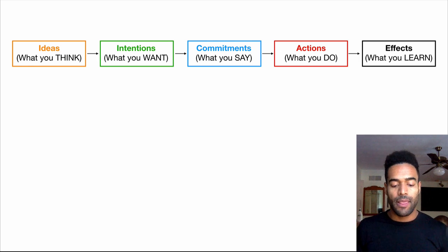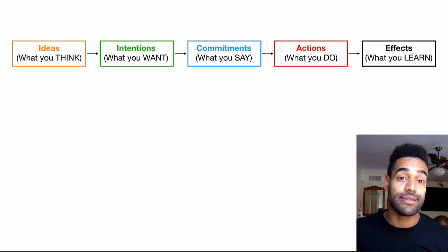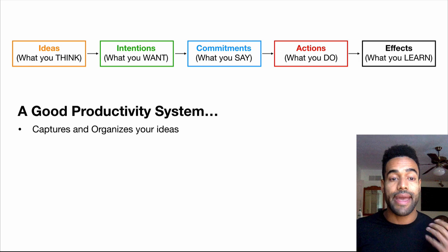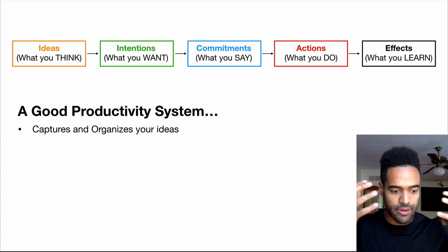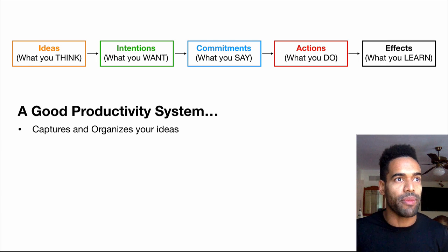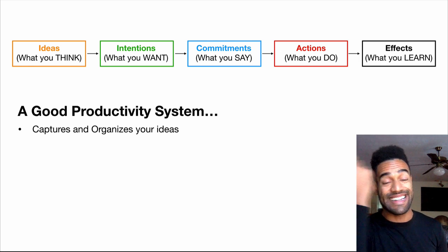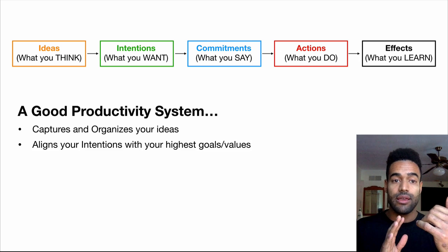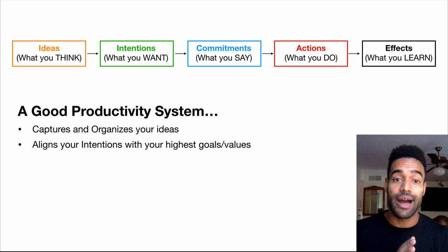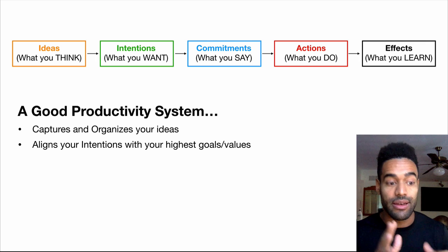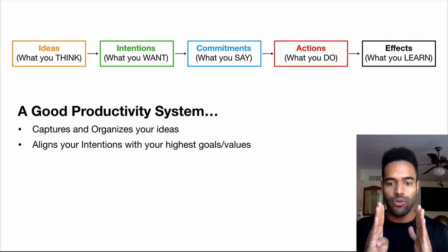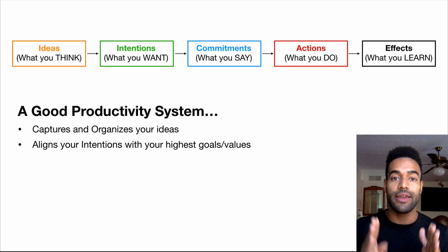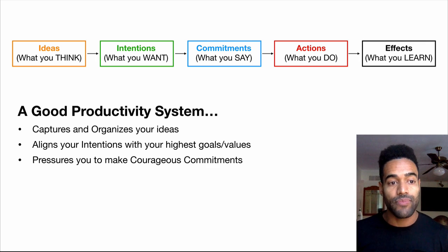So in order to have an effective productivity system, it needs to do these things. It needs to capture and organize your ideas. Otherwise, they float around in your head all the time and that can be anxiety inducing, cause you to ruminate. You just want to be able to clear it from the mind so you don't have to worry about it. Then it needs to align your intentions with your highest goals and values. So your intentions are a filter. So 99% of your ideas is going to the waste bin. And then the ones that are actually aligned with who you want to be and where you're trying to go in life, that's what you want to be able to focus your mind on. So your system should help you do that.